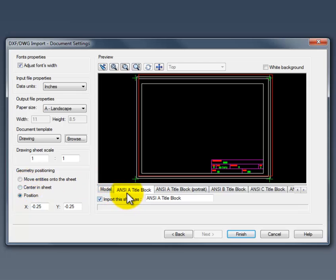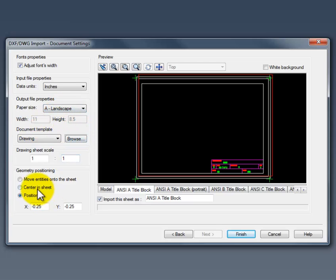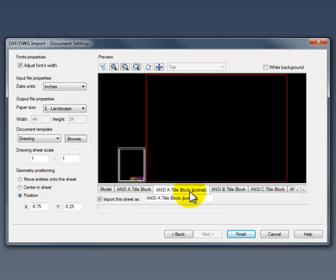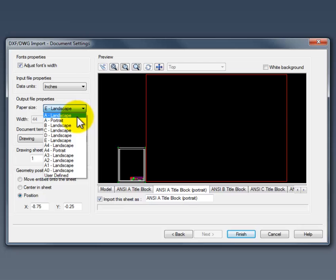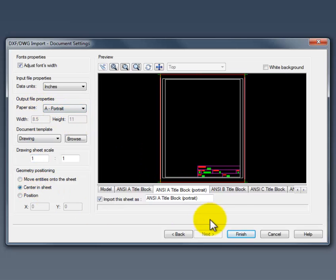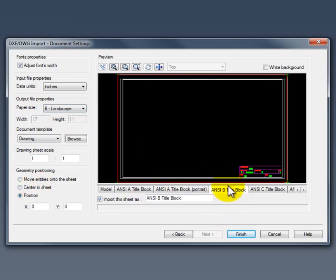So here's our ANSI A landscape. You can see it selected there. Paper size. And what we want here is centered. And then we go on to the next one. This is portrait. Select the right paper size. Center. Go on to the next one. B size landscape. And centered.